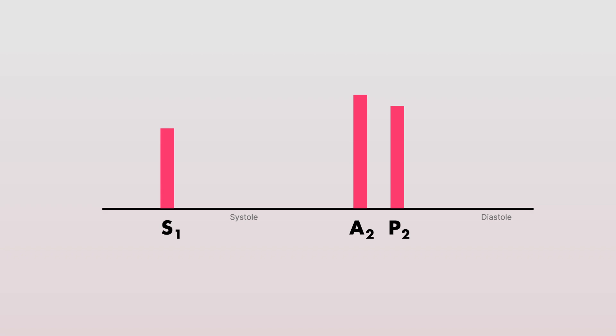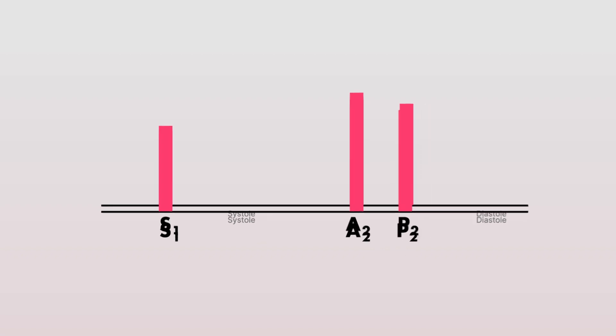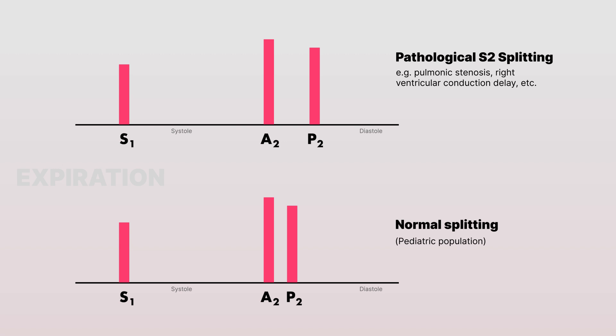But the splitting of the S2 heart sound that occurs and still persists during expiration can suggest underlying pathology. We call this the pathologic splitting of the S2 heart sound.